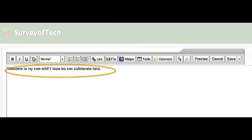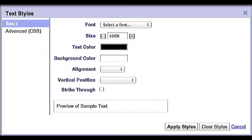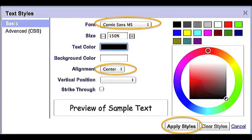Now I've typed in some new text. I've highlighted the text, and now I'm going to click the Text Editing button to make it look different. Now I've got this Text Styles pop-up screen. I've clicked the Font menu and chosen a new font. I've increased the size of the text to 150%.